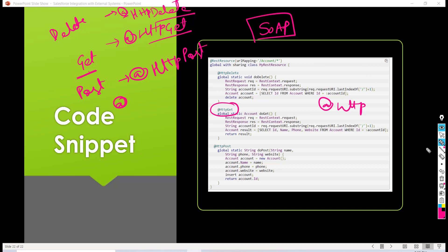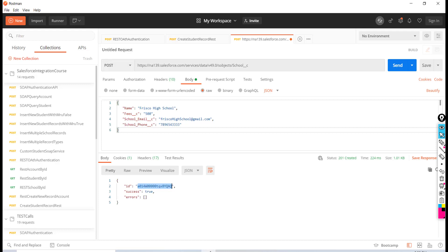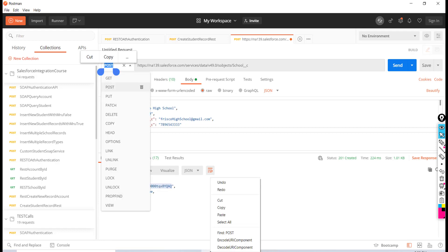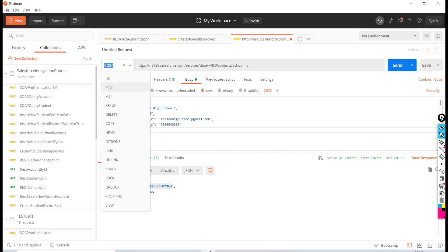In Postman, you can choose from GET, POST, PUT, PATCH, and DELETE methods. Based on which method you choose, the corresponding annotated method in Salesforce will be called. This has been an overview of how to expose your Apex class as a REST resource. In the next tutorial, we will create a custom REST resource and call it from Postman.